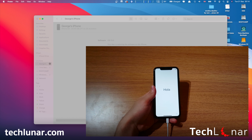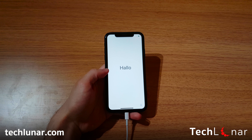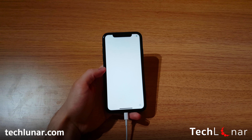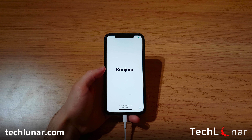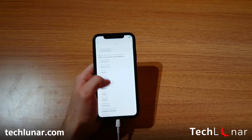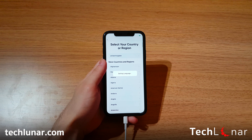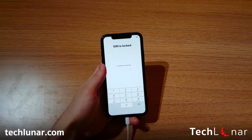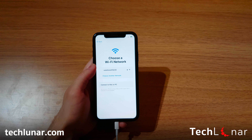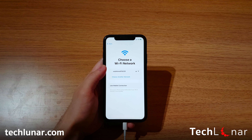Alright guys, the iPhone has been restored. As you can see, you're back on the welcome screen. It's exactly what you saw when you first bought this iPhone, so just follow the instructions. I'm going to choose the language, choose the country or region, enter a SIM card if you have one, and here enter your Wi-Fi passcode. You're probably wondering why we have to do all of this since we already have the backup.